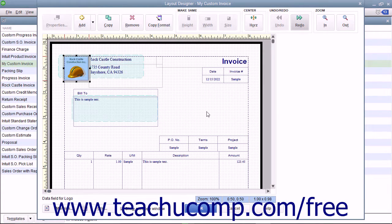The next few lessons within this chapter will examine the tasks you can perform within the Layout Designer window.